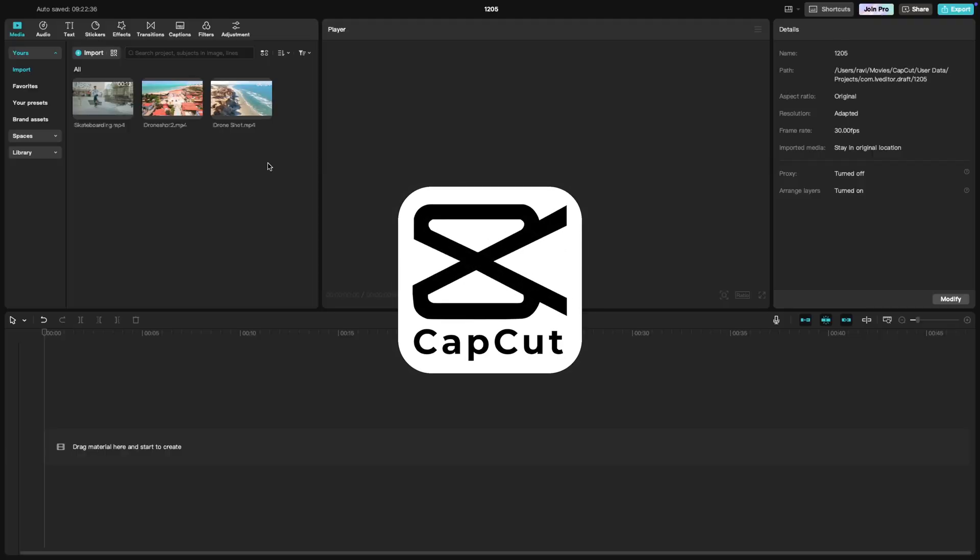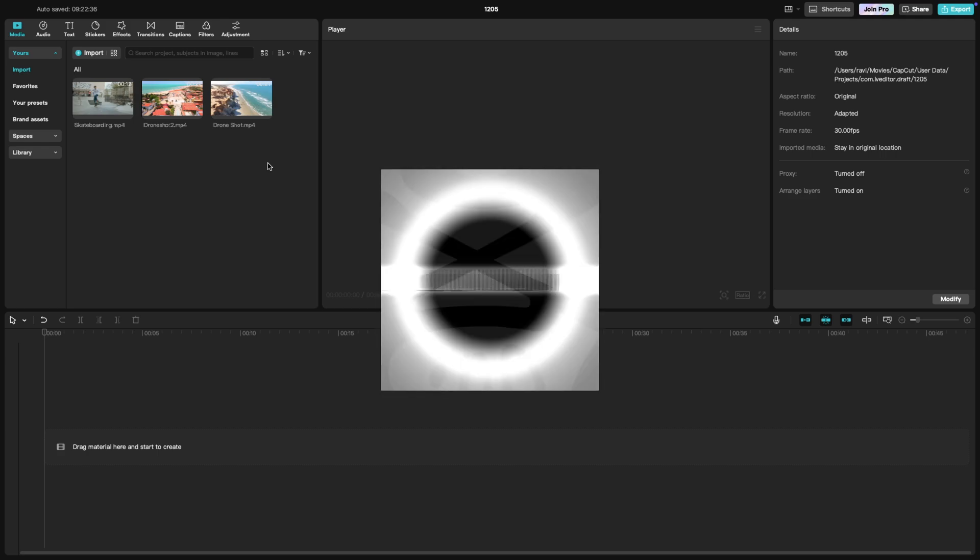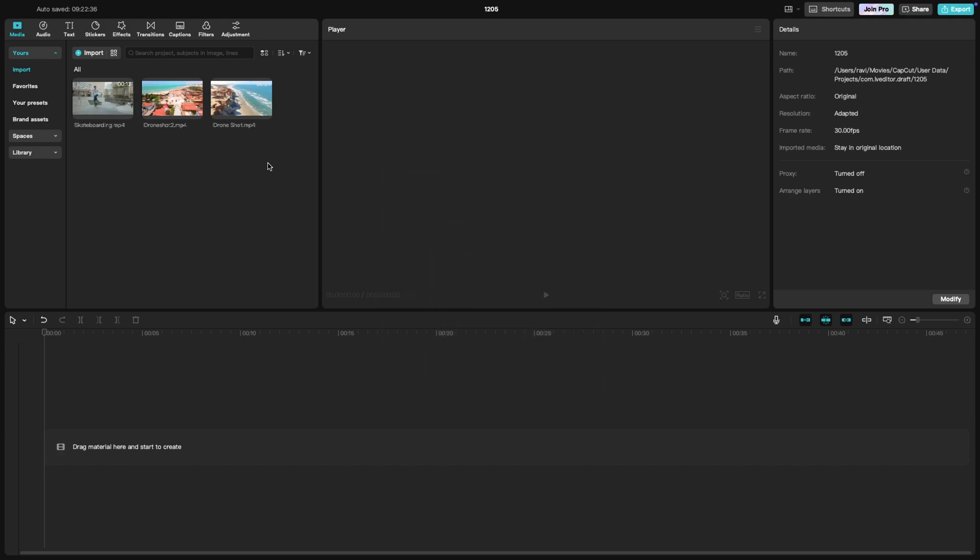Welcome to today's CapCut tutorial, where I'll show you how to cut and split clips in CapCut PC. Cutting and splitting clips are essential editing skills that help you remove unwanted parts of your footage or rearrange your clips in a creative way.